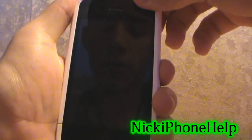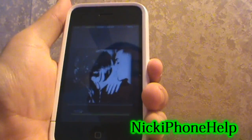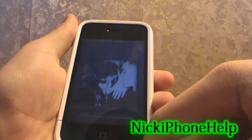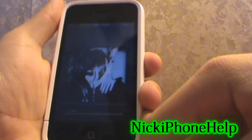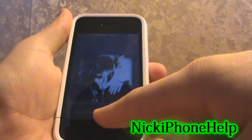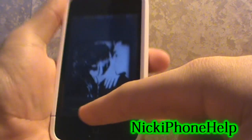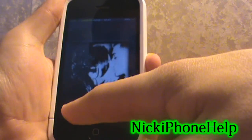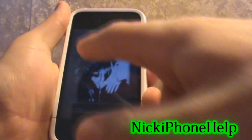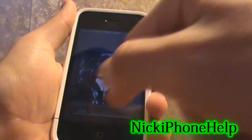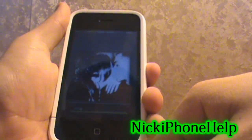Hi guys, Nick iPhone Help here with another video. I'm going to show you how to get Kryptonite in Cydia for free. It has a nice custom slider right here and it also takes your wallpaper and puts it in this nice picture.